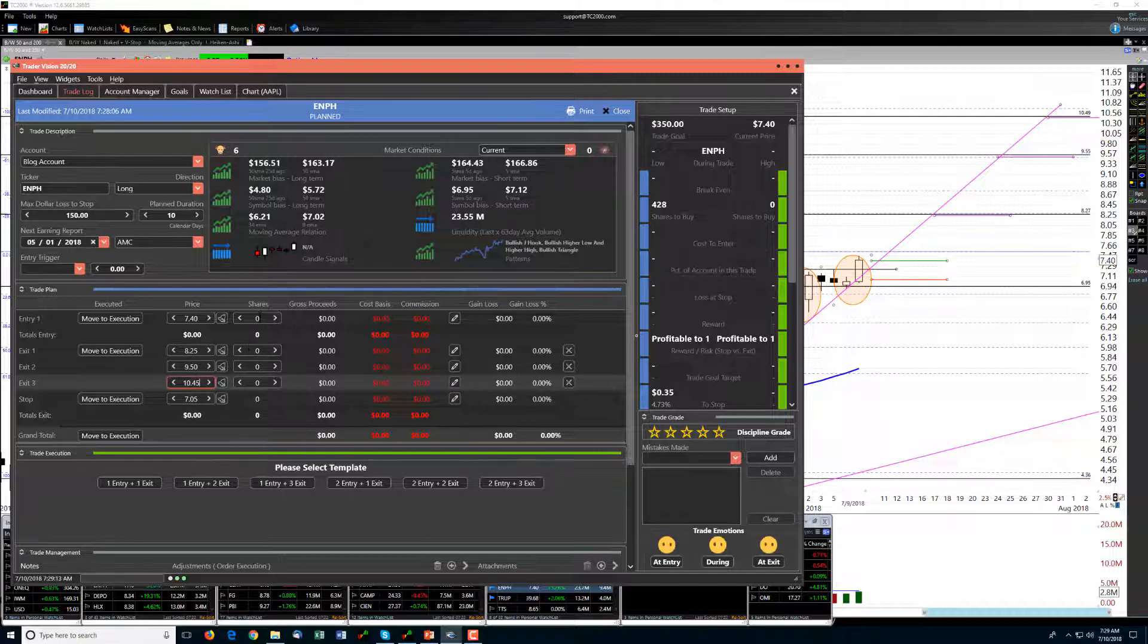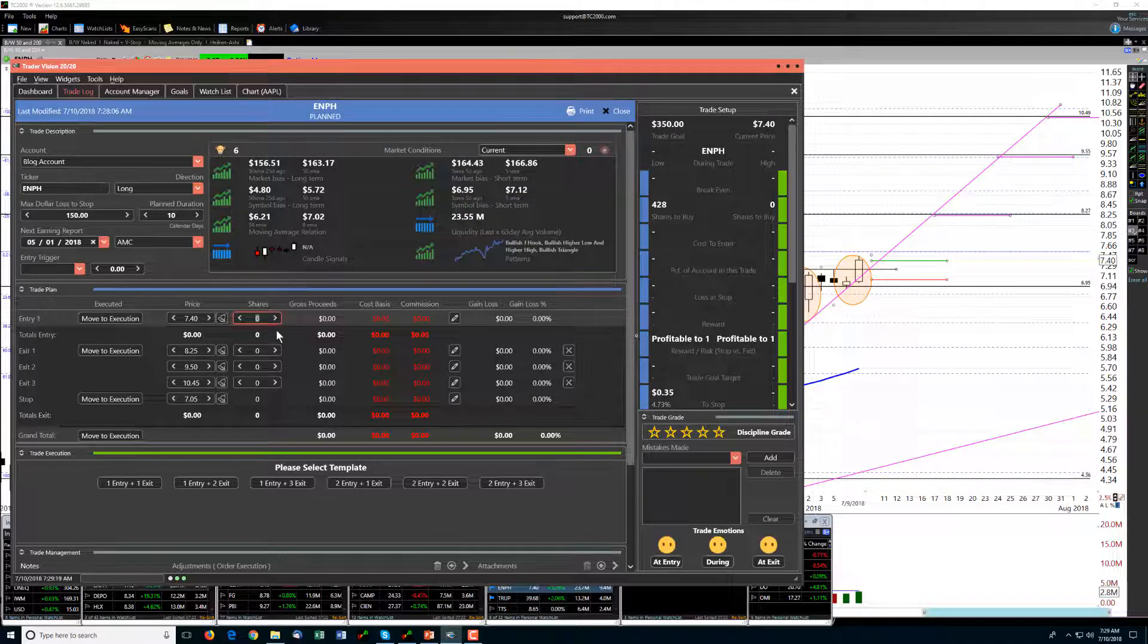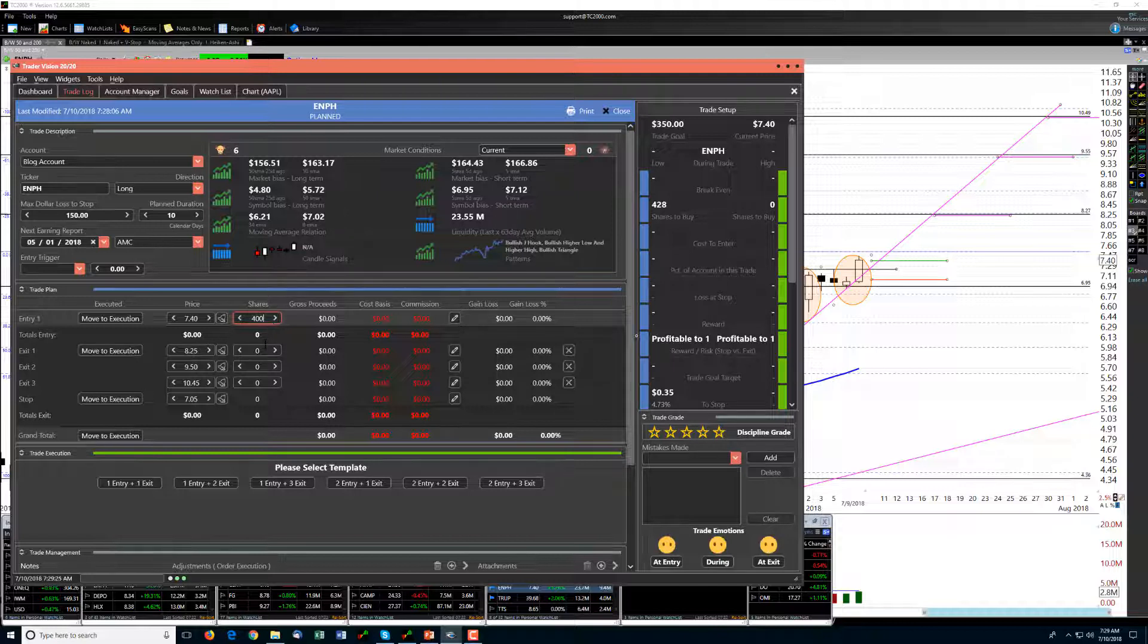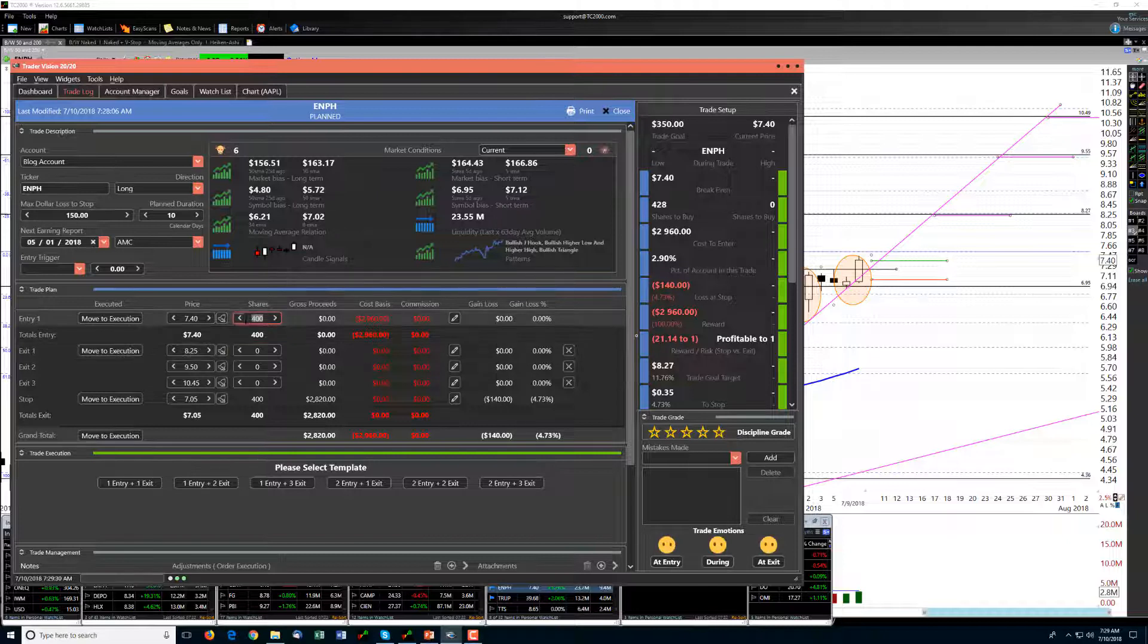That would be a stretch because it's going to be a long-term trade and we'll probably hit earnings before then. So let's see, it says we can do 428 shares, let's try 400, see where that puts us in terms of this account. That's funny, so let's put that up to 450.